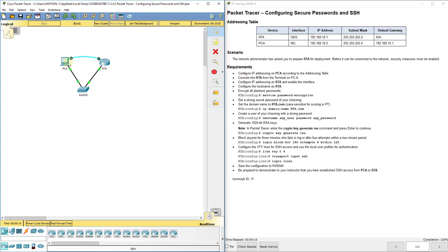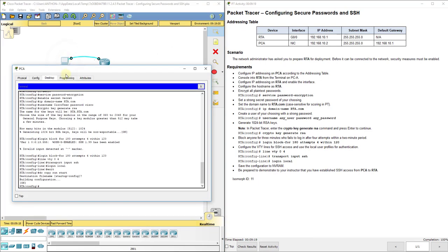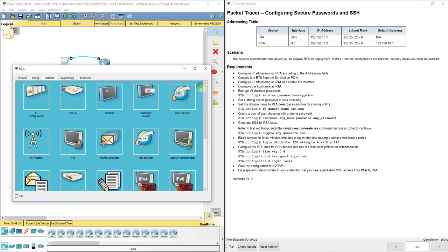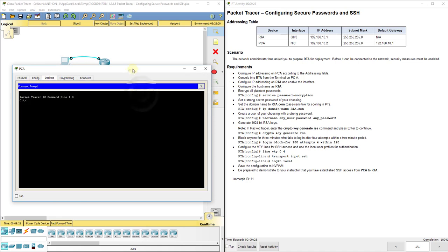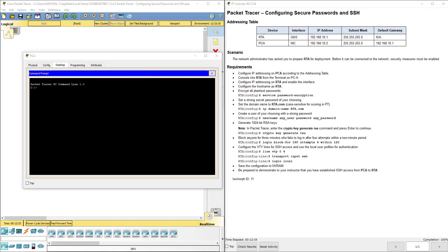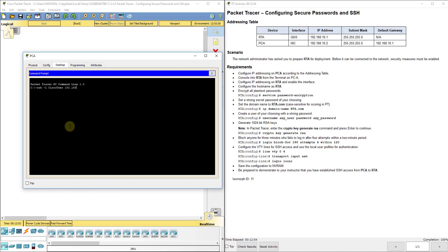But let's try to remotely actually log in to RTA. So, what I'm going to do is, I'm going to go to PCA. I'm going to close out of the terminal. I'm going to go to the command prompt. So, the command we want to use is SSH-L, and we're going to put our username in here, which was Cisco user. And then, we want to specify where we want to go to. So, the IP address of our router, remember, is 192.168.10.1. You hit enter. It says it opened our connection, and our password is the one we ended up setting, which was just Cisco.